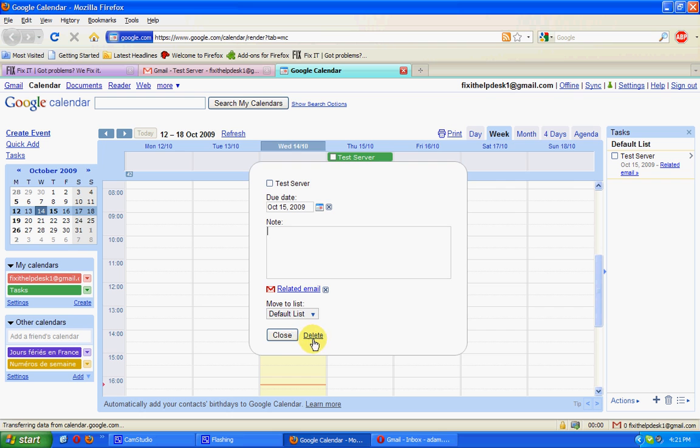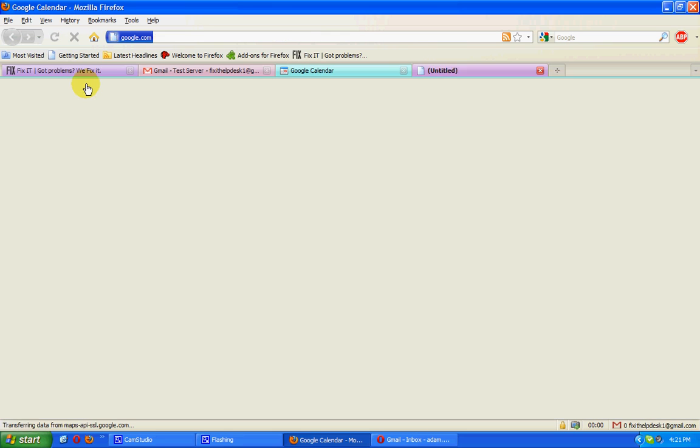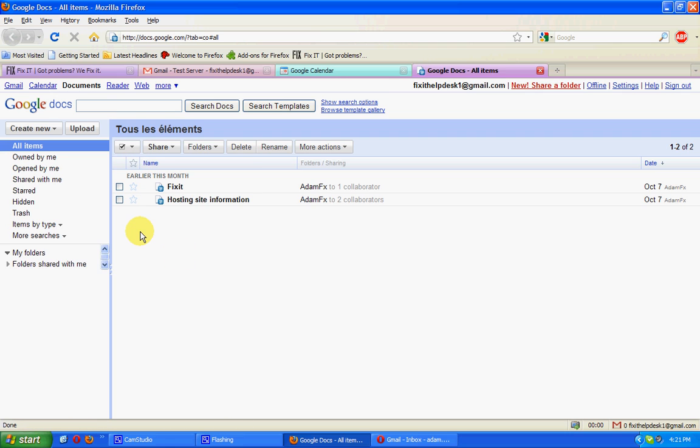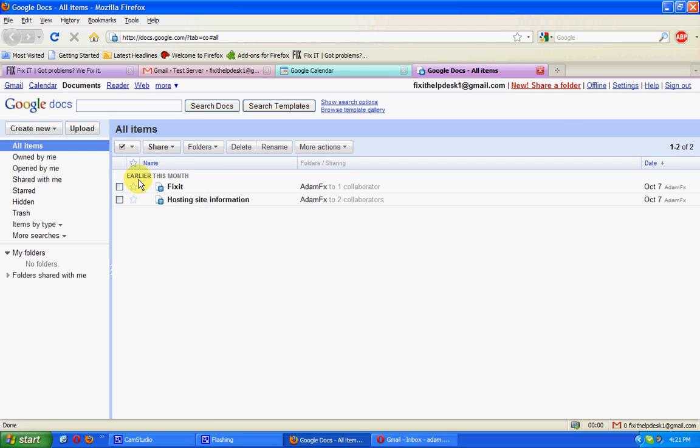Going across the top, we've also got Google Documents. These particular ones have been created by another user and then linked back to this account. We can also add our own documents here, Word or Excel documents, then share those automatically with other colleagues.